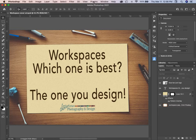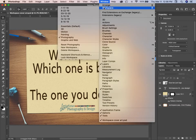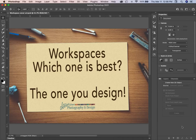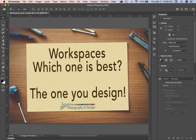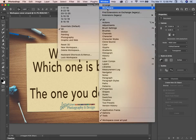Let's quickly look at some other workspaces. Let's look at 3D — up front we have Properties, 3D Objects, 3D tools you'll need, and Tool Presets. So it changes the layout. Let's look at another one.